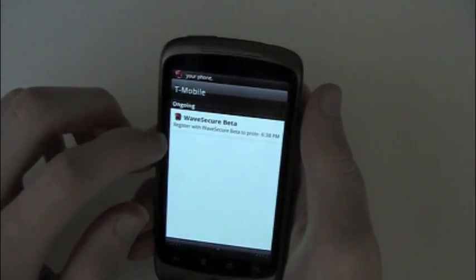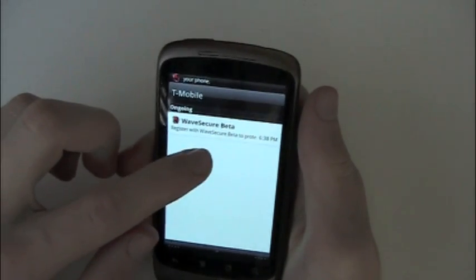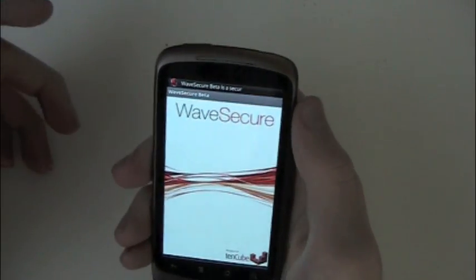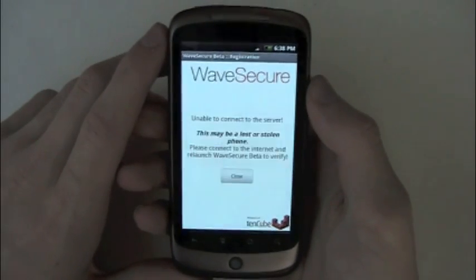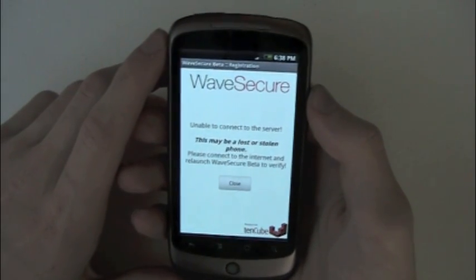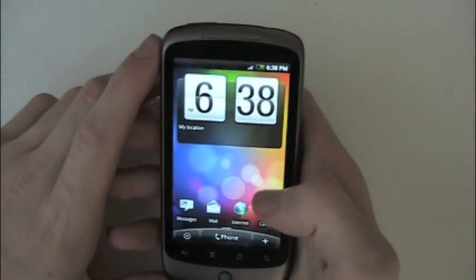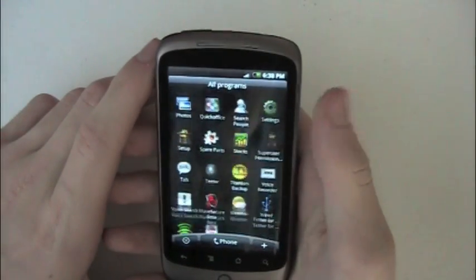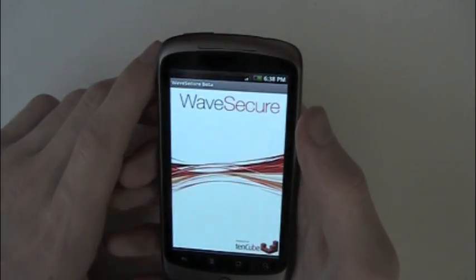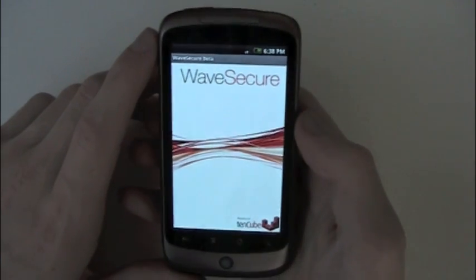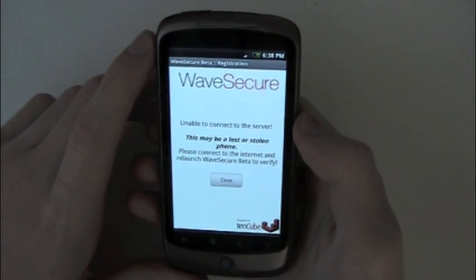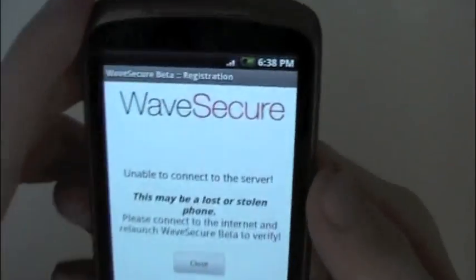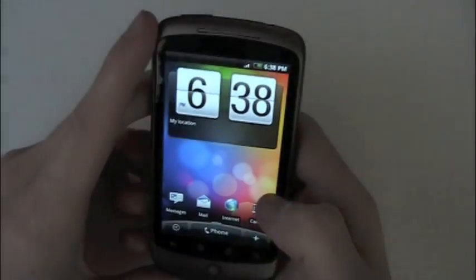It says register with Wave Secure Beta to protect your phone. So I'm guessing this is just a... this phone may be lost or stolen - that's okay. Is that an application in here? It is. Is it just telling me that it might be stolen? Oh no, it's another connected server. Okay, I guess you're not going to have any data connection.